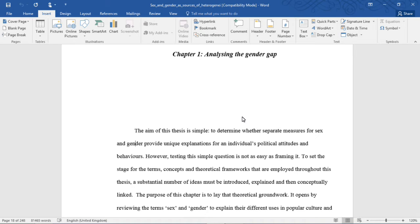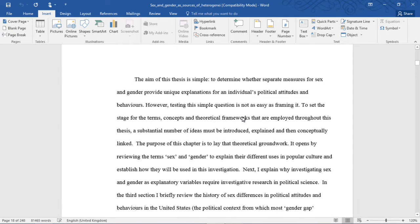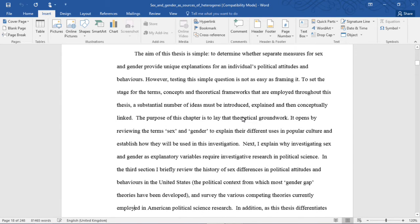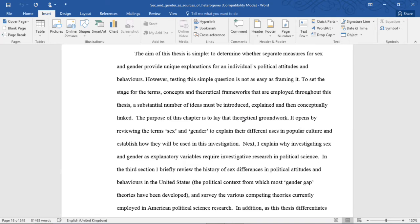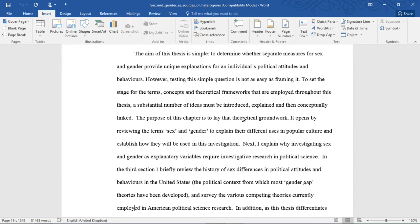Chapter 1, Analyzing the Gender Gap. The aim of this thesis is simple: to determine whether separate measures for sex and gender provide unique explanation for an individual's political attitudes and behaviors. However, testing this simple question is not as easy as framing it. To set the stage for the terms, concepts, and theoretical frameworks that are employed throughout this thesis, a substantial number of ideas must be introduced, explained, and then conceptually linked. The purpose of this chapter is to lay that theoretical groundwork.